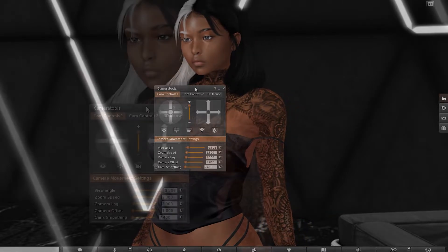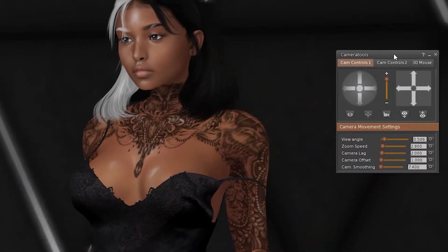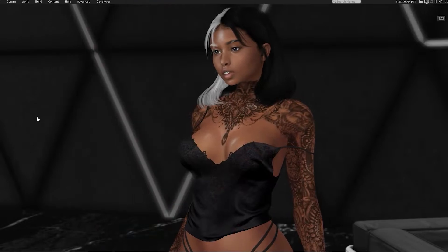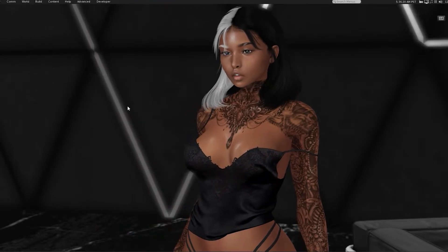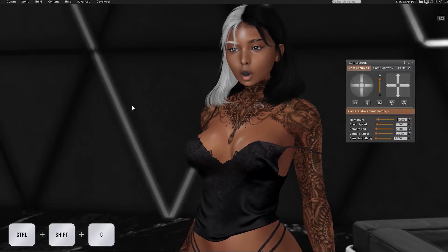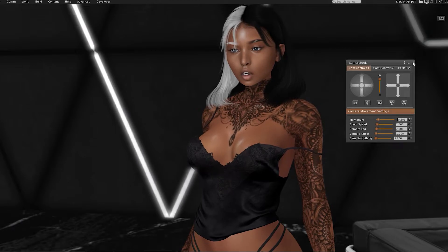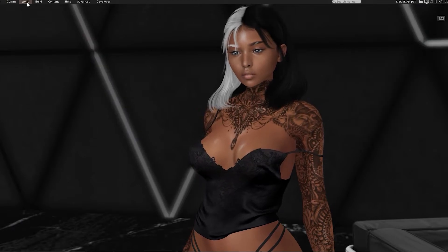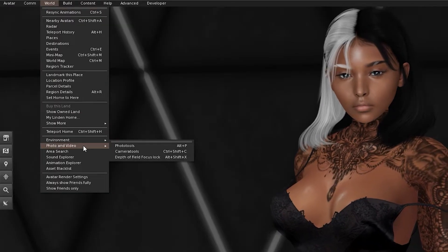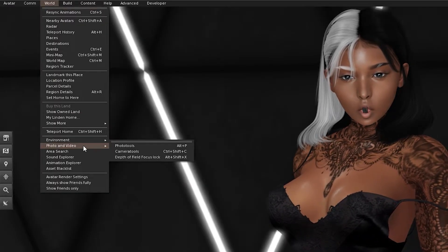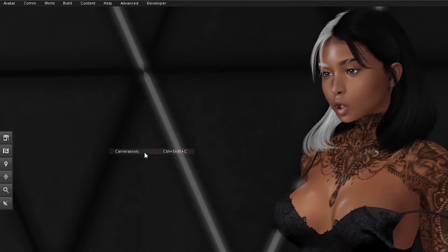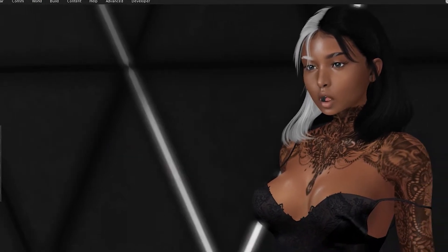When I click on it, I'll see my Camera Tools box open up. You can also get there by hitting the shortcut, which is Control Shift C on your keyboard, as well as going to World, scrolling down to Photo and Video, and then you have Camera Tools right here.